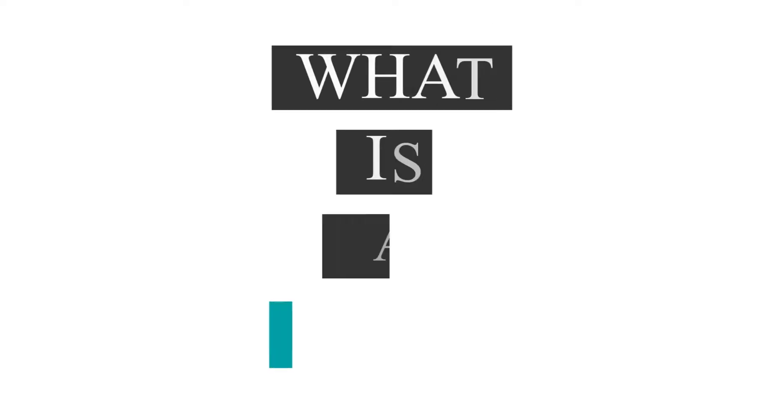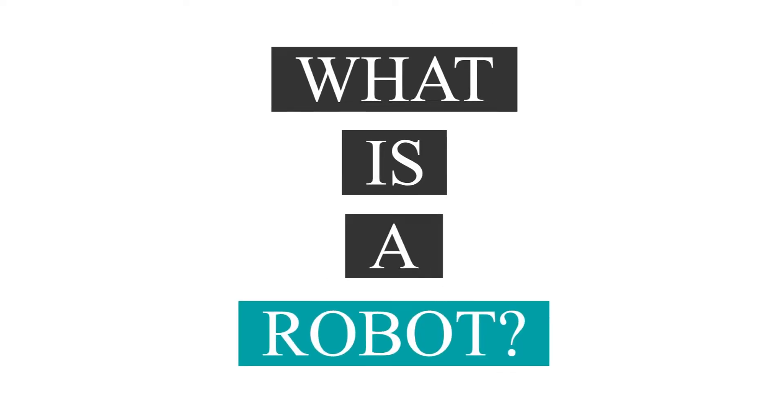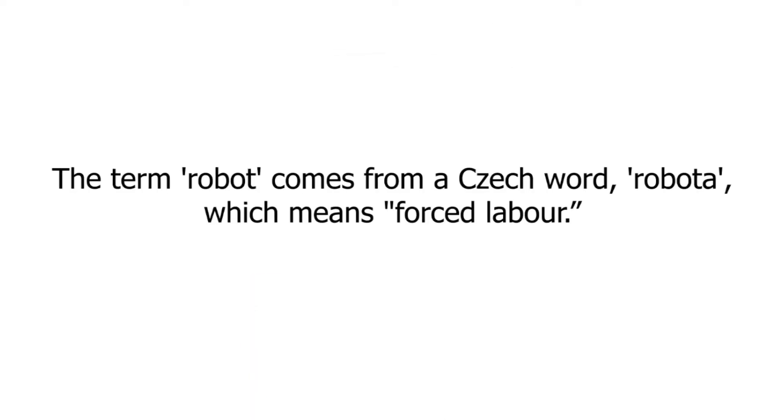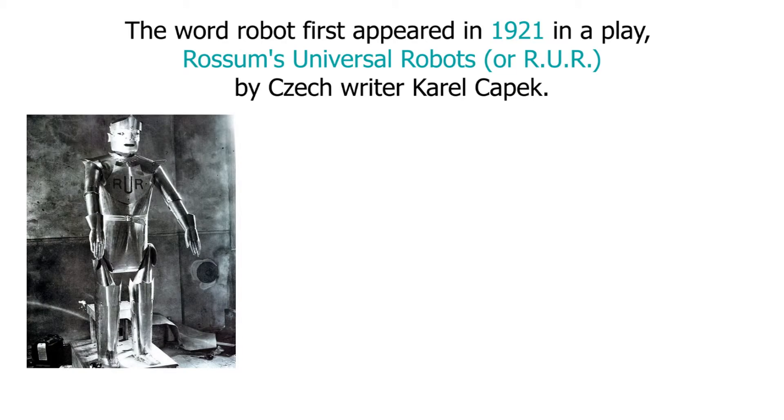So what exactly is a robot? The term robot comes from a Czech word robota, which means forced labor. The word robot first appeared in 1921 in a play Rossum's Universal Robots by Czech writer Karel Čapek.